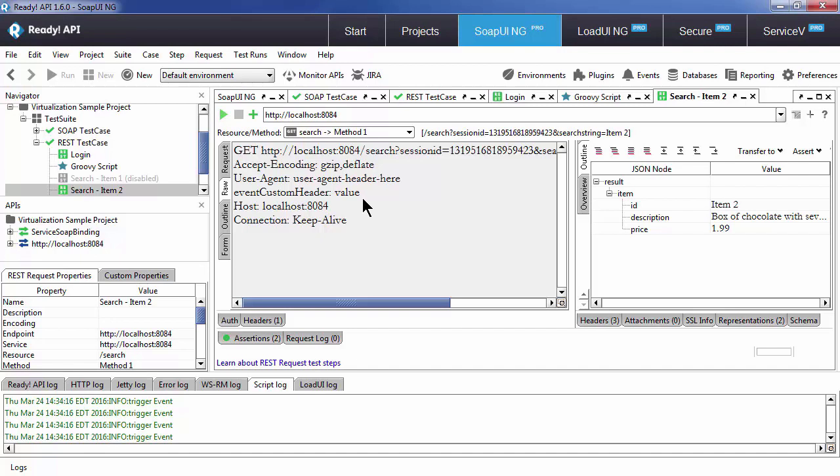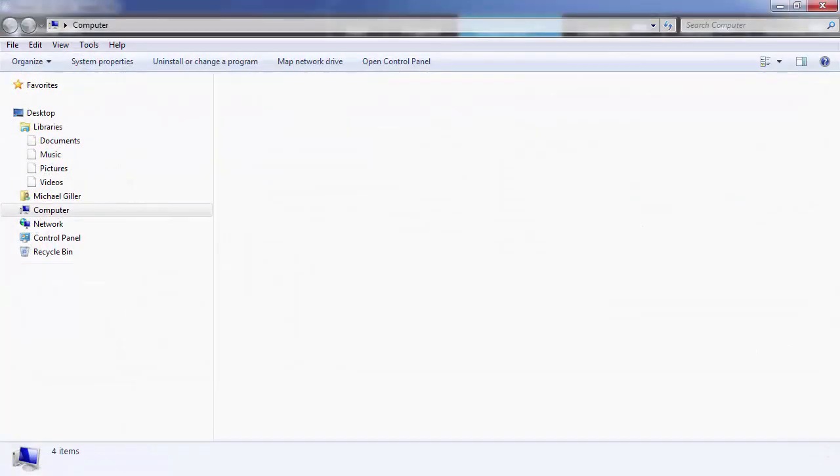You can further customize your events by going to your install directory and placing custom jar files into the bin.ext directory.